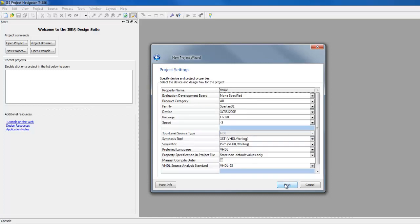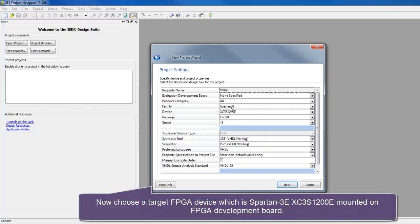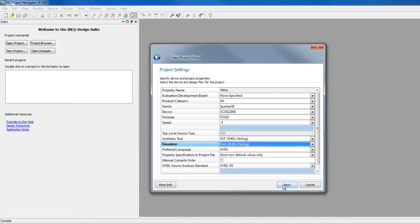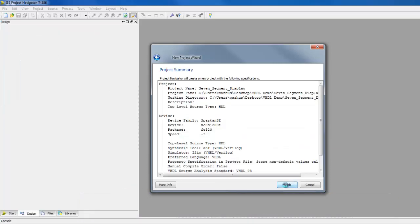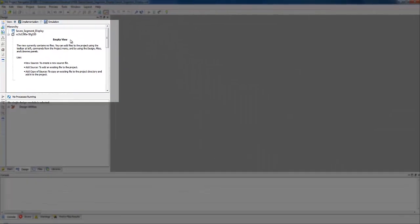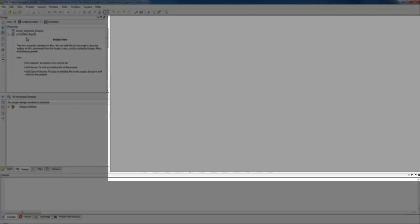After clicking Next, select the target device. Choose the family — for example Spartan 3 — the package, XST as synthesis tool, ICMS simulator, and VHDL as preferred language. Click Next and Finish. Now you can see the source pane with project hierarchy and navigation window along with the editing area.